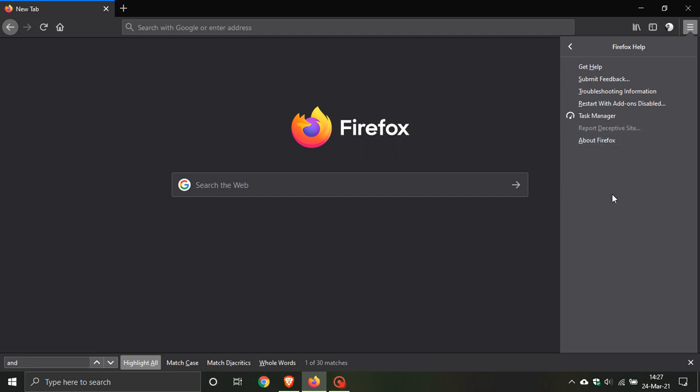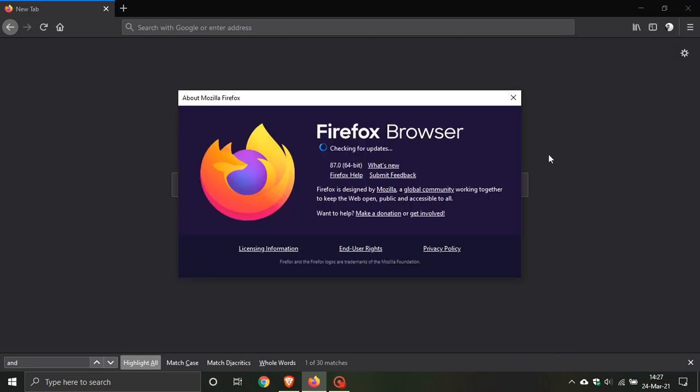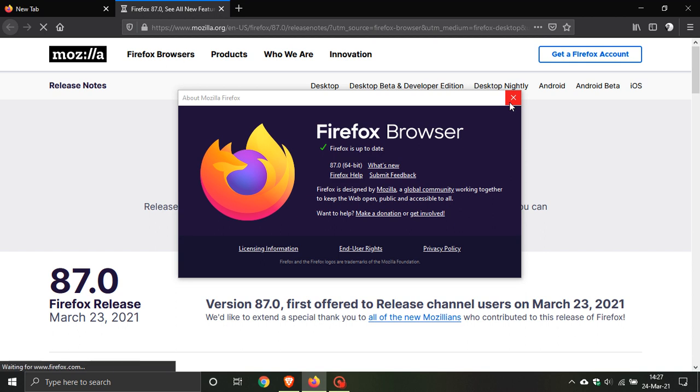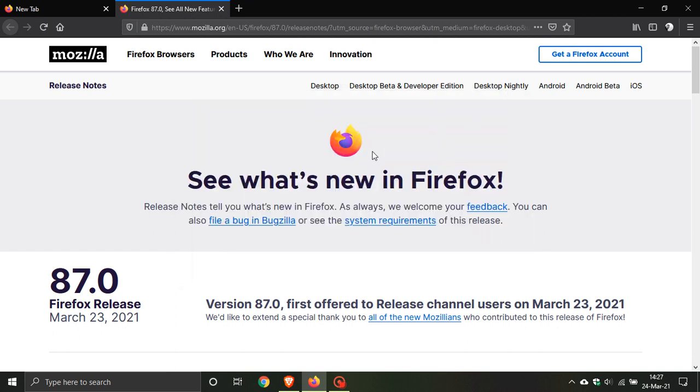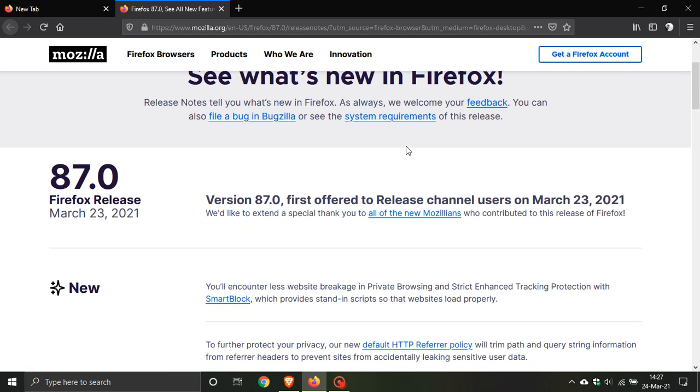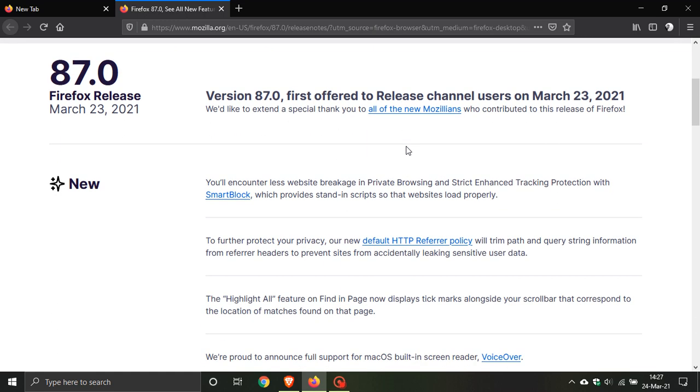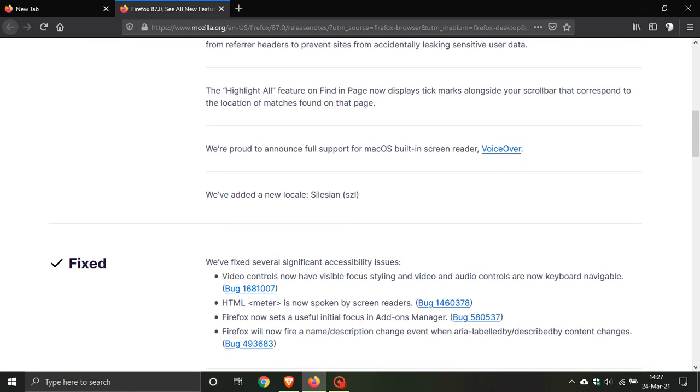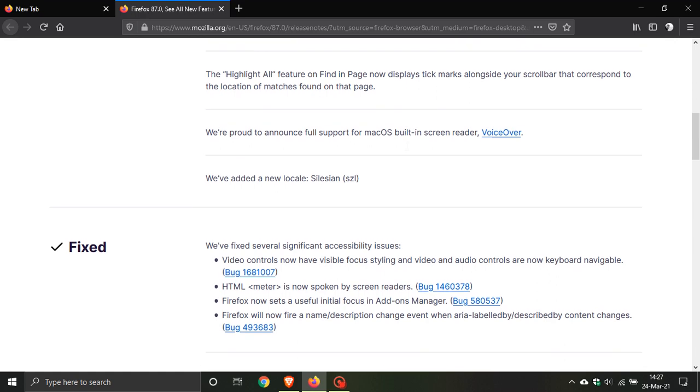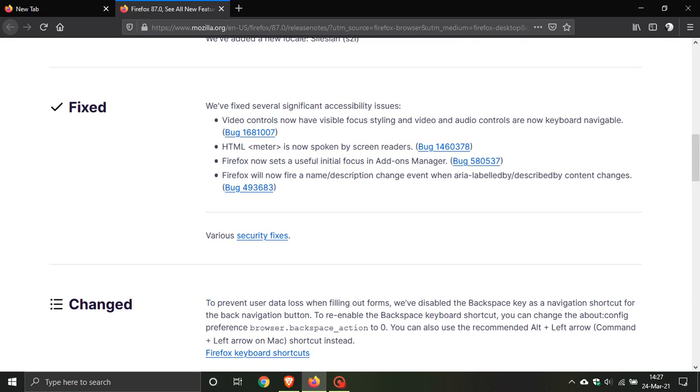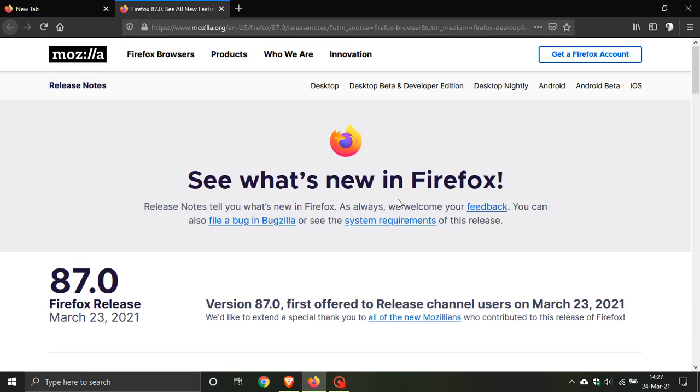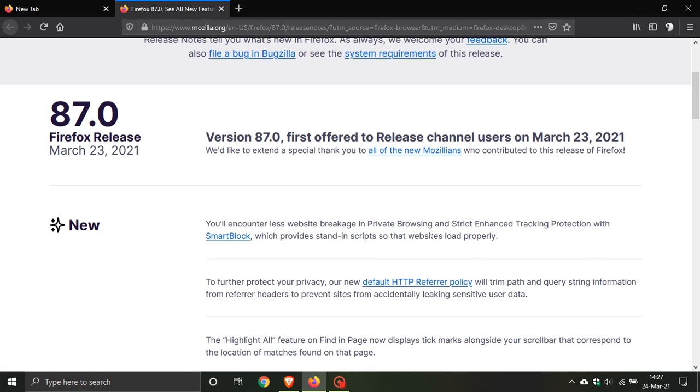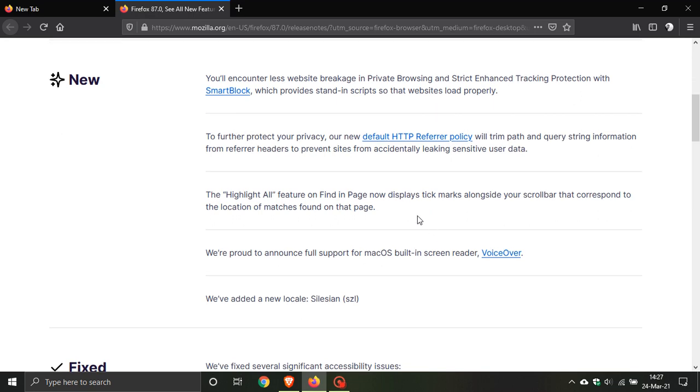While we're in the Help menu, if you'd like to see a more in-depth changelog of the changes and fixes to Firefox, go to About Firefox again and click on What's New. This opens the Firefox web page where you can see all the in-depth changes, bug fixes, and security updates rolled out with version 87.